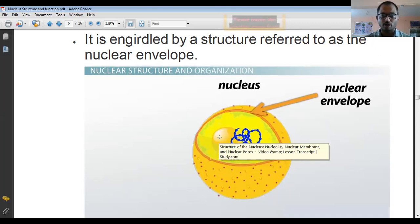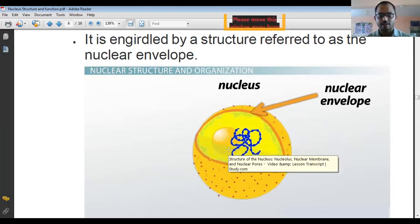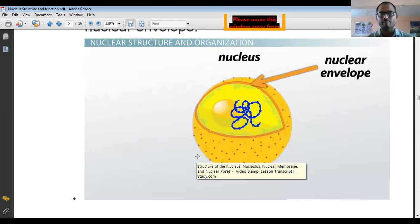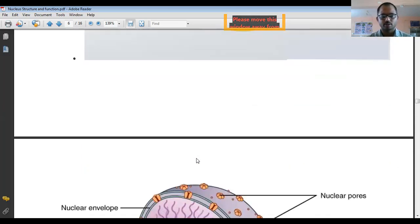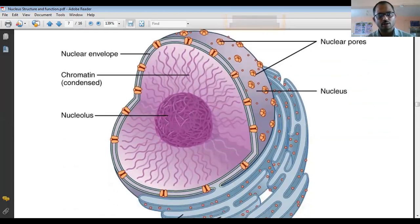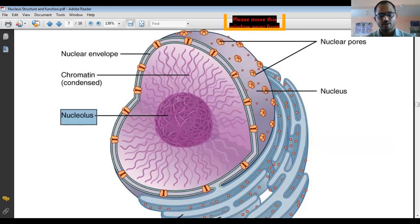Remember: the nucleolus is not membrane-bound — only the nucleus is membrane-bound. The nucleolus plays an important role in ribosome synthesis, production of rRNA, and different proteins. In this 3D picture of the nucleus you can clearly see the nucleolus inside, which is not a membrane-bound structure.